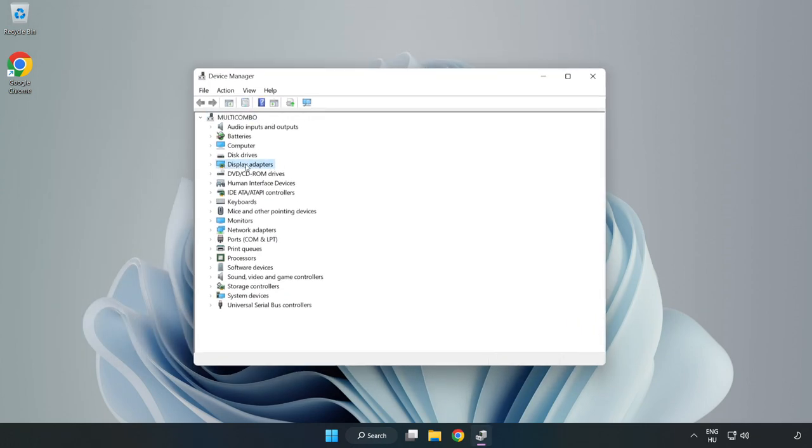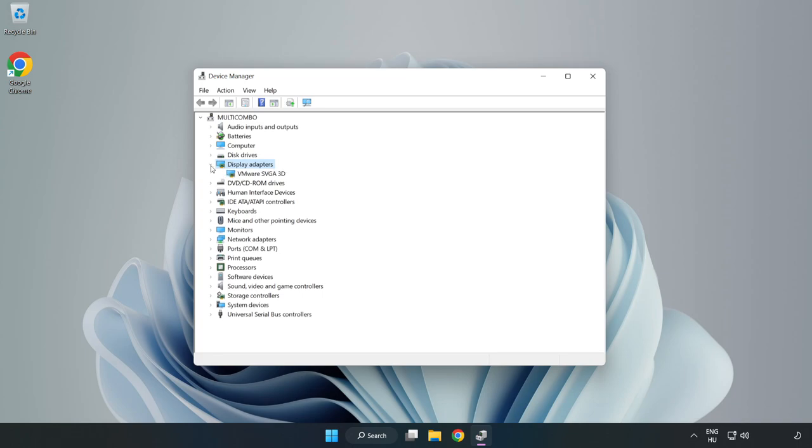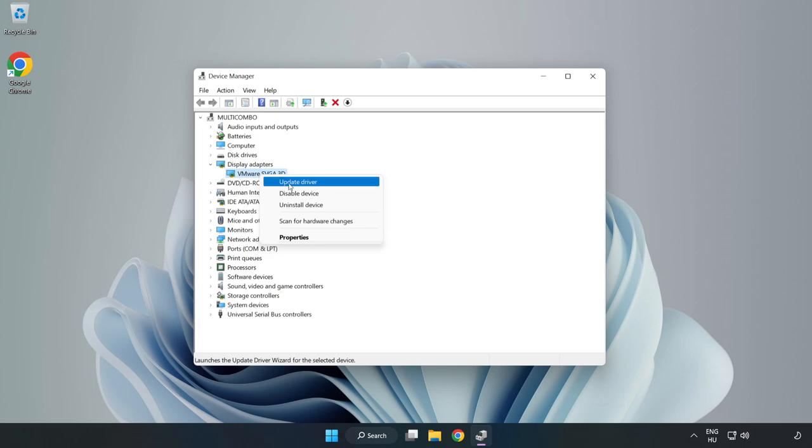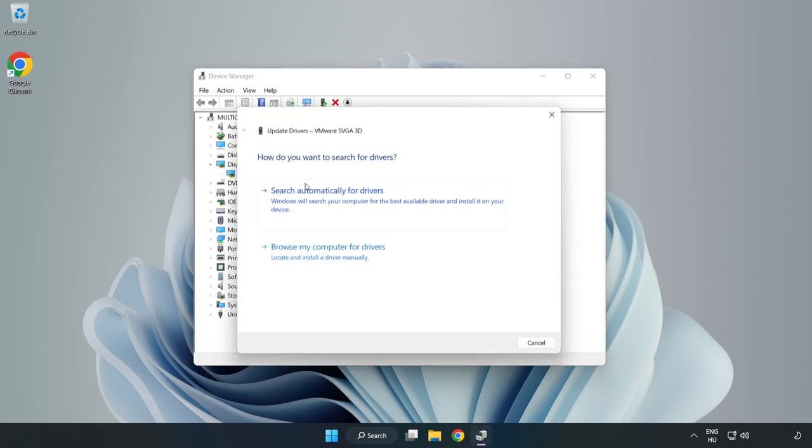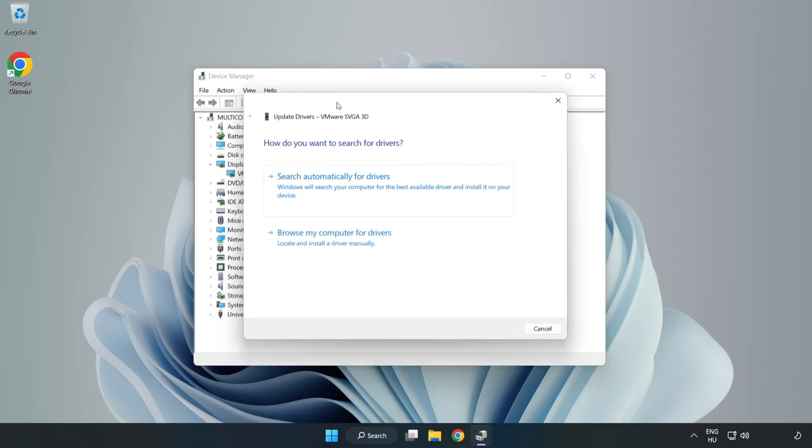Click display adapters. Select your display adapter, right click, and update driver. Search automatically for drivers.